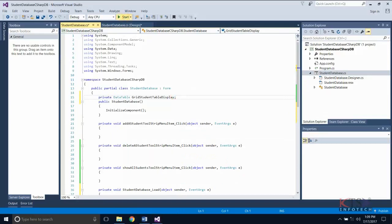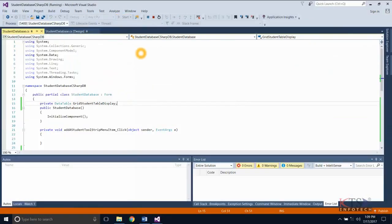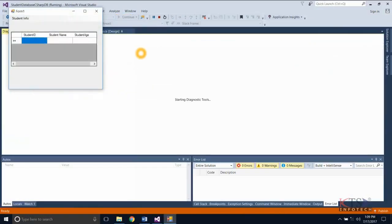Execute the project. The data grid is created.